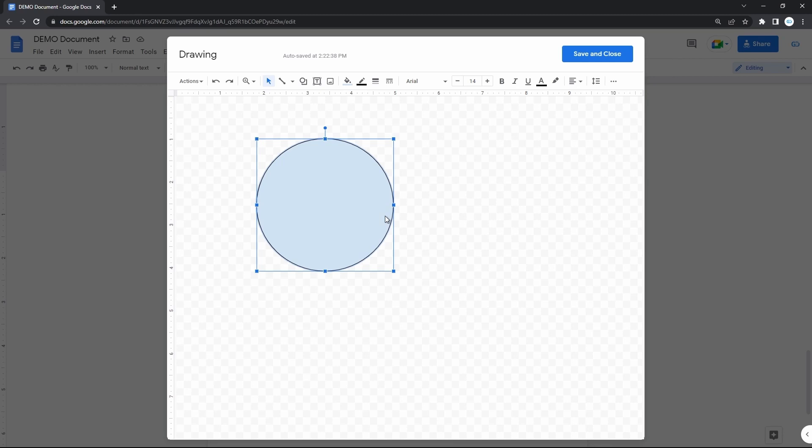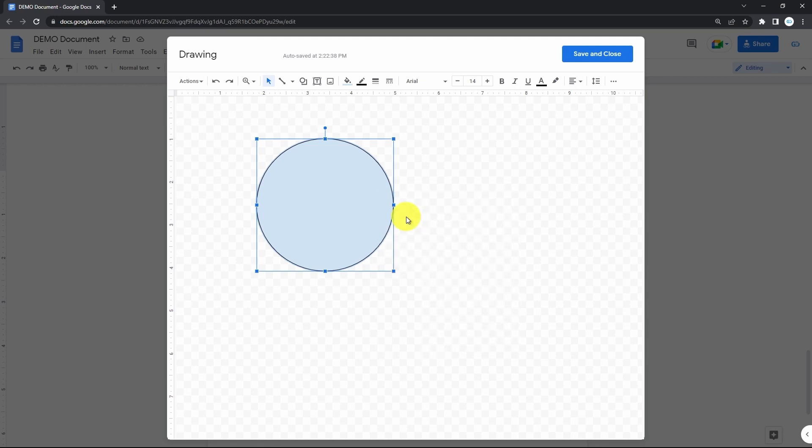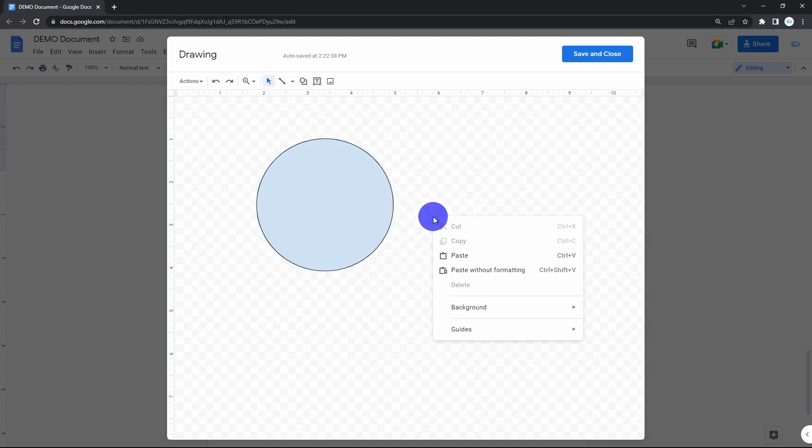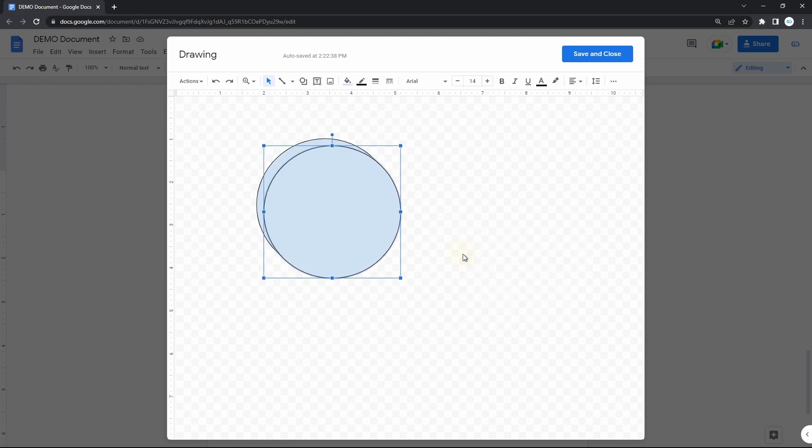So, make sure the figure is selected. Right mouse click on it and select Copy in the menu. Now do a right mouse click anywhere on the empty space and hit Paste here. There you have it.